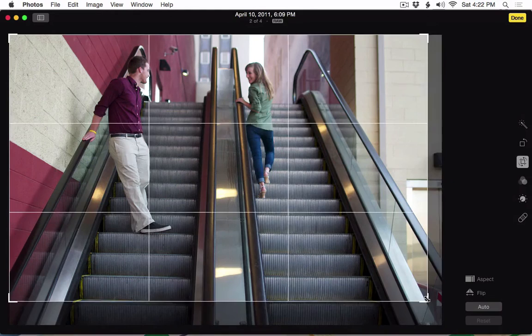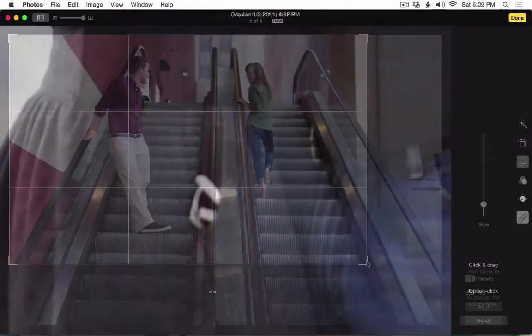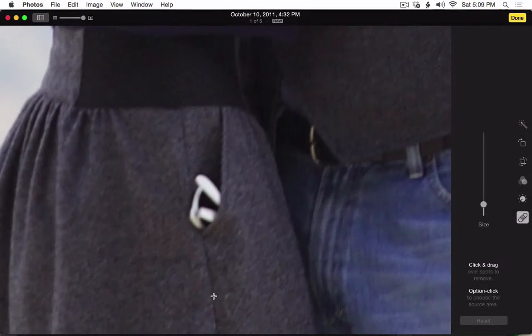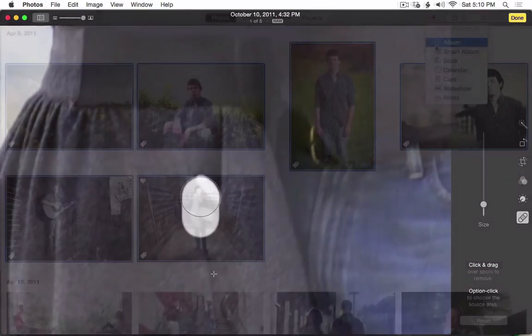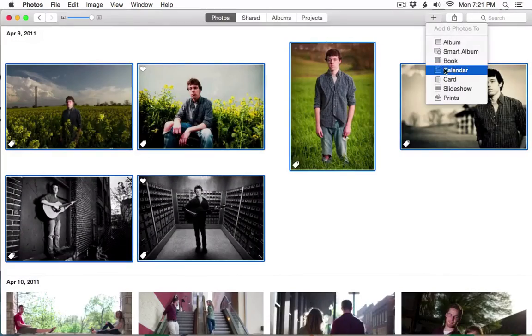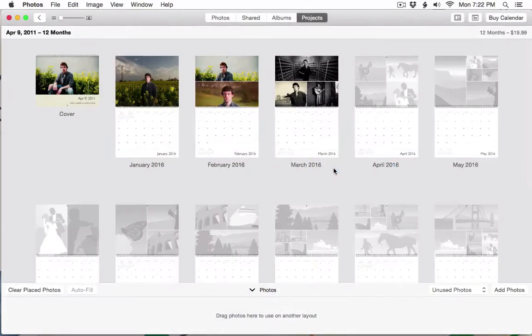You'll also learn how to correct and polish the look of your pictures with the powerful but easy-to-use image processing tools in Apple Photos. And finally, we'll check out some of the great sharing features built into Photos, including printed products such as books and calendars.